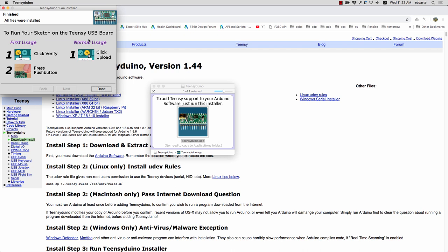If you've never used a Teensy before it's worth maybe taking a screenshot of this page. The first time you use it you'll have to click the verify button in the Arduino software and then push the reset button on the board. But after that you can just choose upload and part of what this Teensyduino software does for you is it just installs and reboots the Teensy automatically so there's no pushing of the reset button anymore.